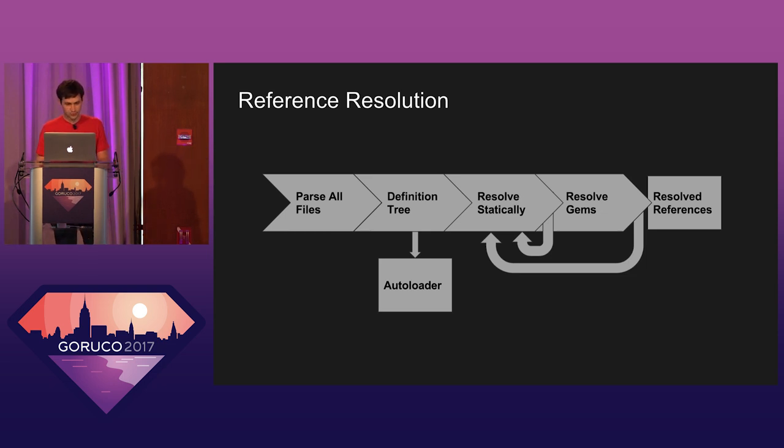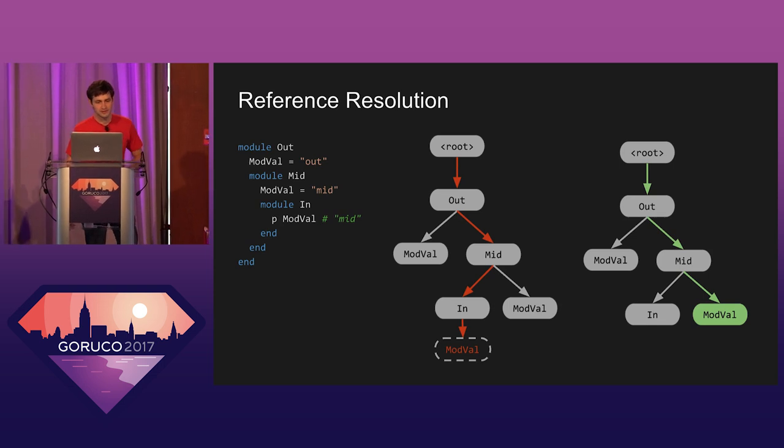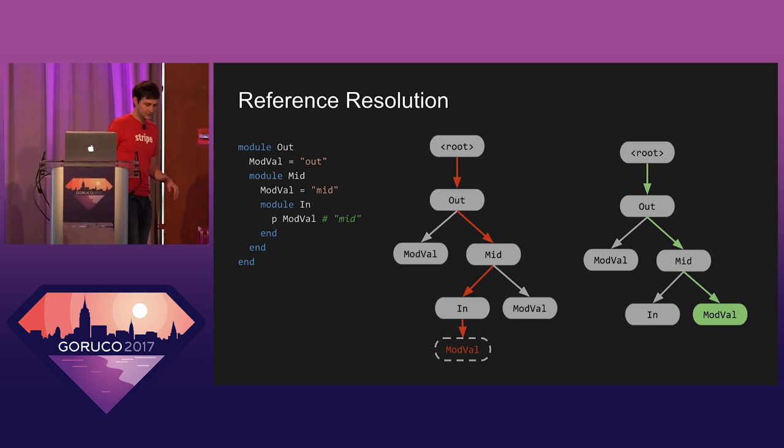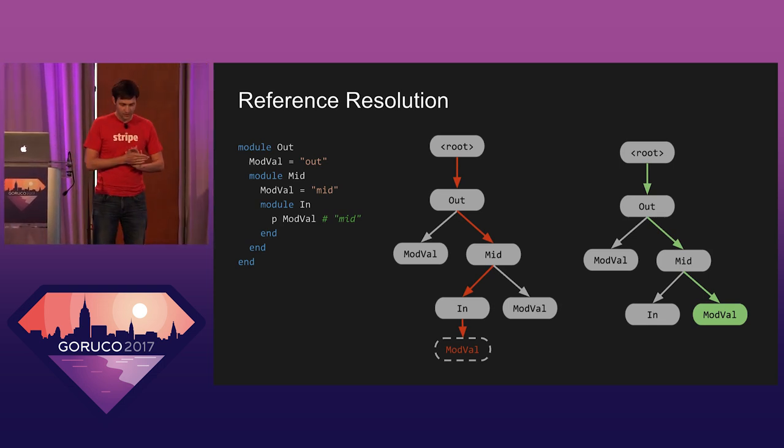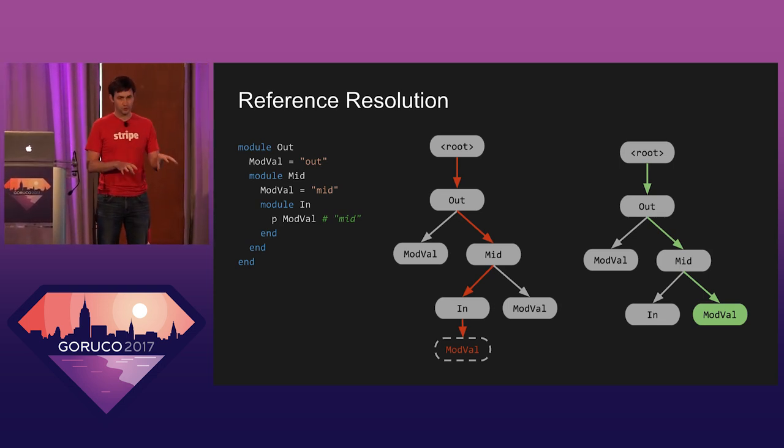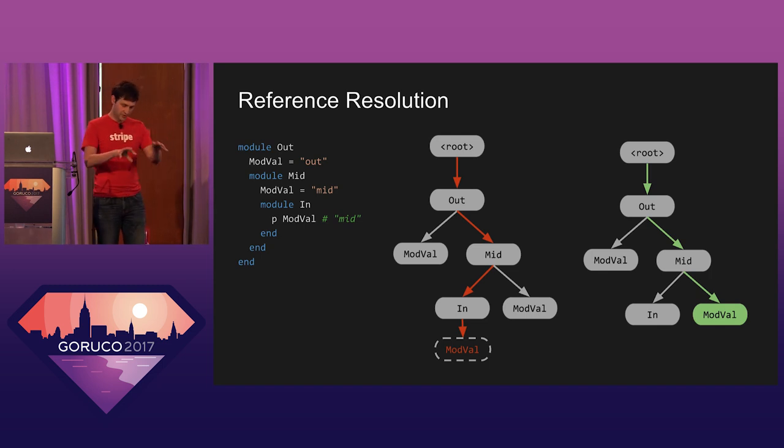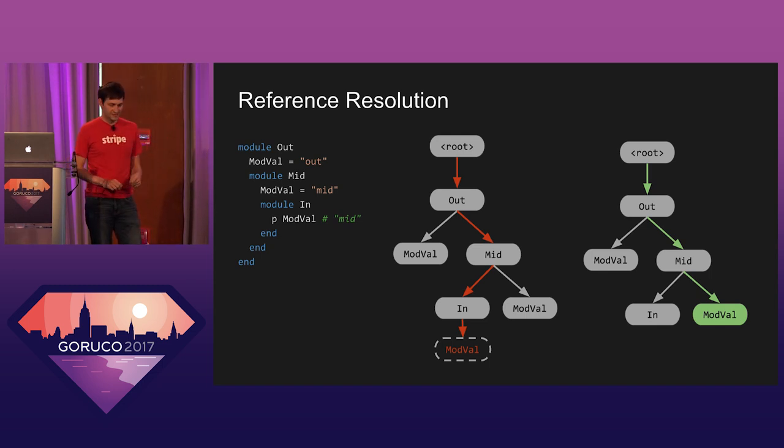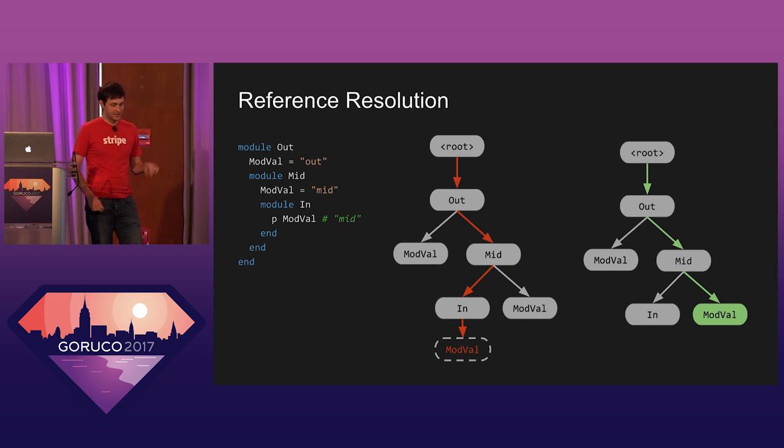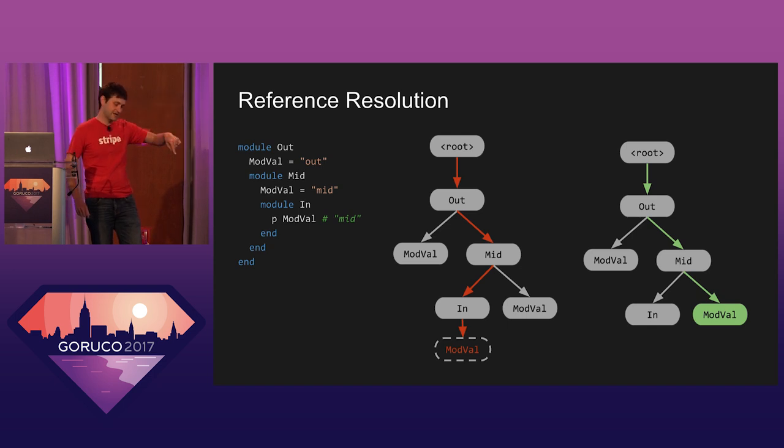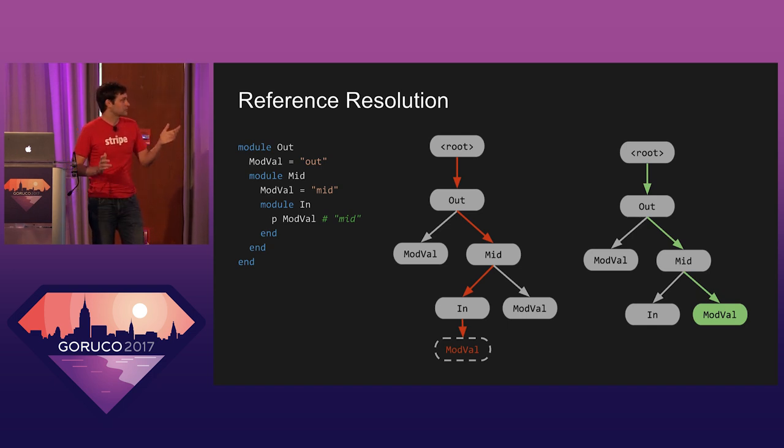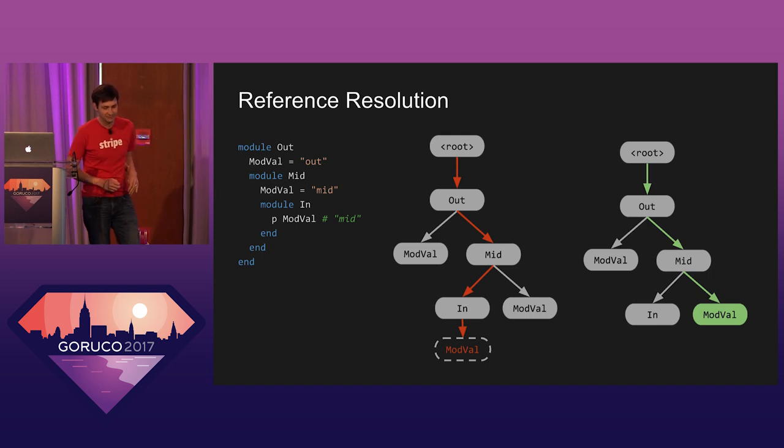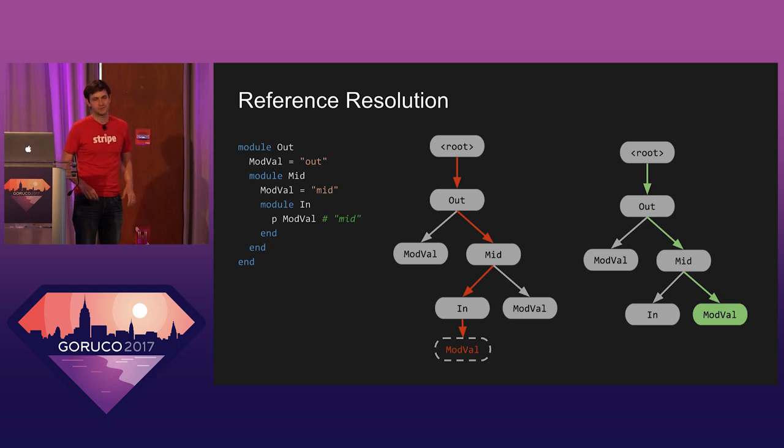I'm going to go through an example here of how this works. So this is an example of sort of using purely nesting-based resolution using a definition tree. So we go and construct this in-memory tree and then we walk each step of the nesting. So the first step is all the parts out, mid, and in. And so we walk down from the root, we go to out, we go to mid, we go to in, and then we look there and we see, is there a mod val here? Nope, there isn't. Okay. Go on to the next step of the nesting. And then we walk down the tree again, go to out, mid, and hey, there's a mod val there. So we've resolved this reference.